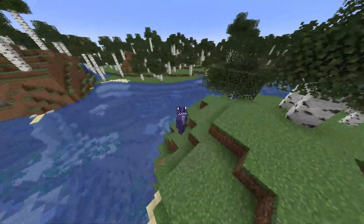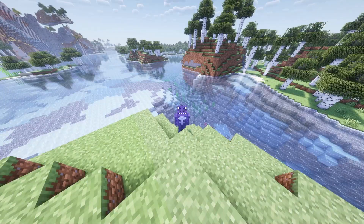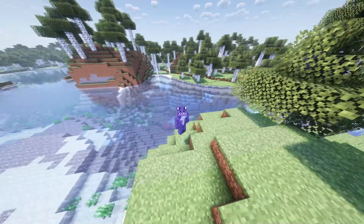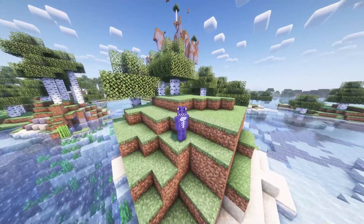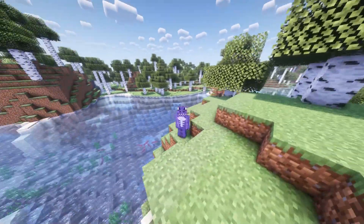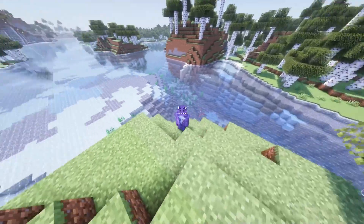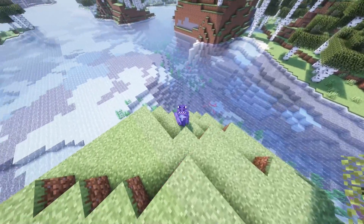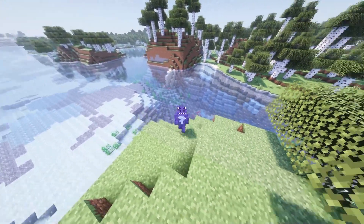Are you playing Minecraft 1.20.1 and your game looks like this? Do you want your game to look something more like this? Well, my friend, you have come to the right place because I'm going to teach you how to download and install shaders for Minecraft 1.20.1 and how to fix any issues you might have along the way.